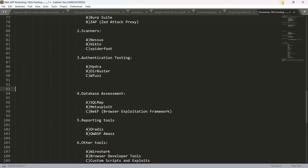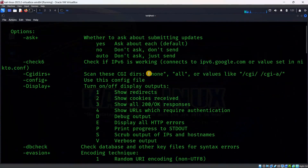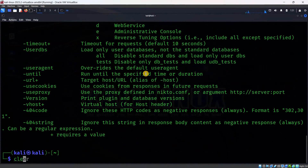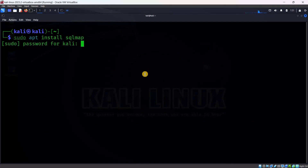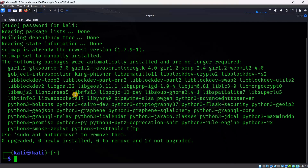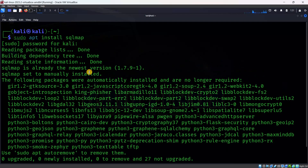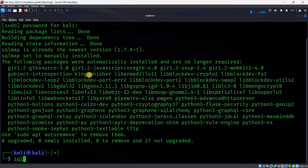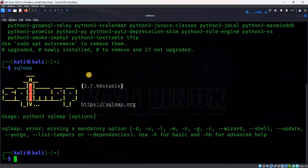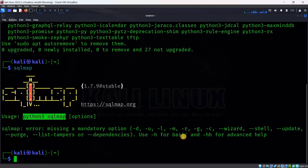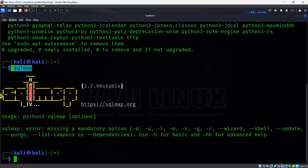Next is SQLmap. Open Kali Linux terminal. Here we have: sudo apt install sqlmap. Enter the password. We have already installed it. To run SQLmap you use: python3 sqlmap with the options you need. The tool is installed.